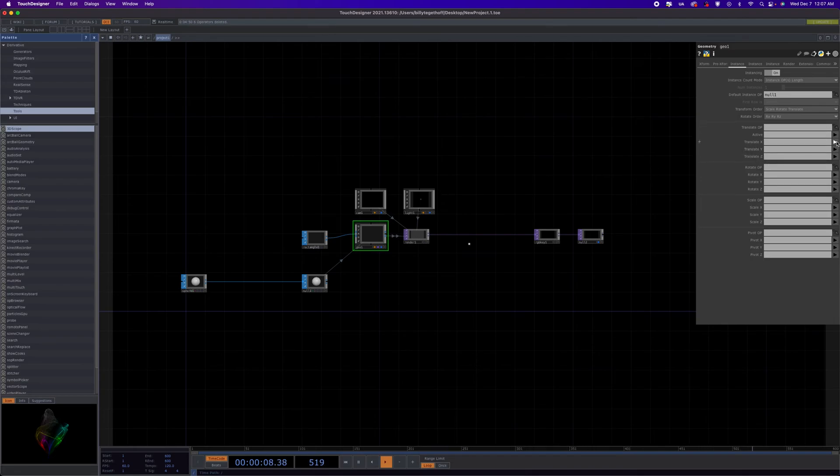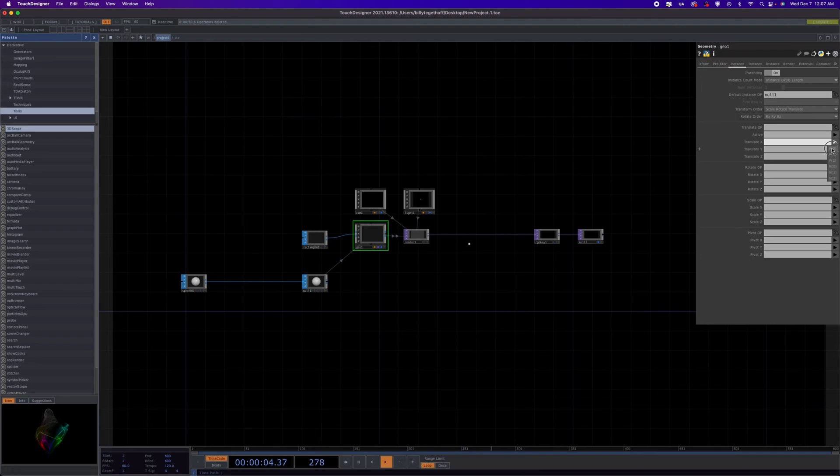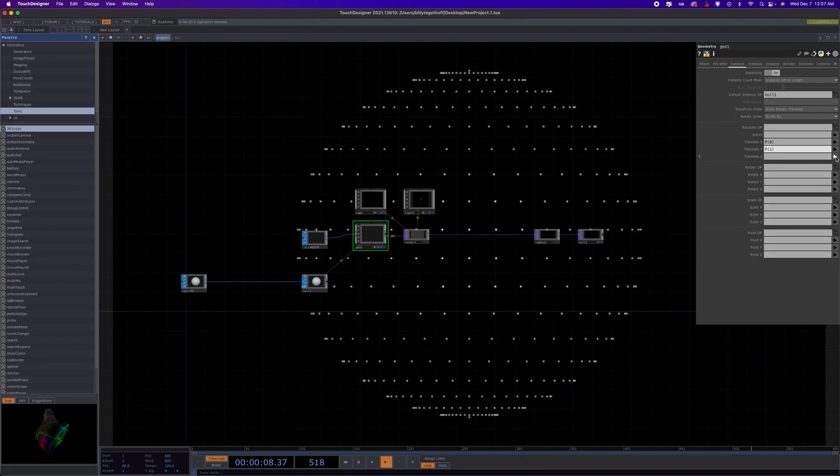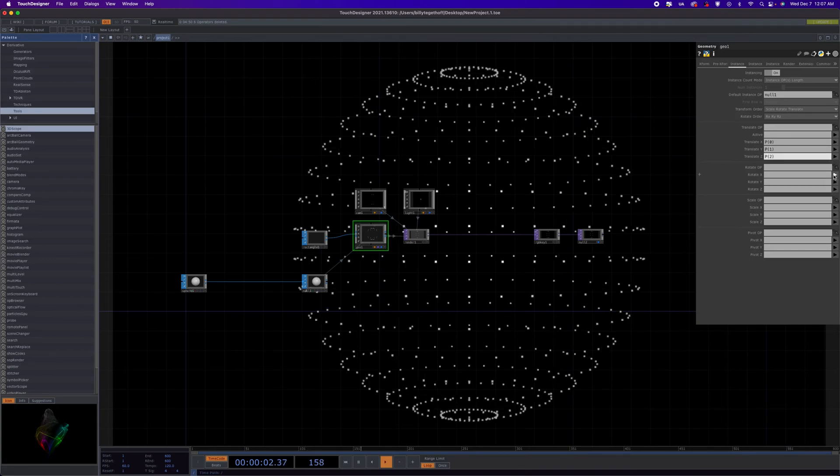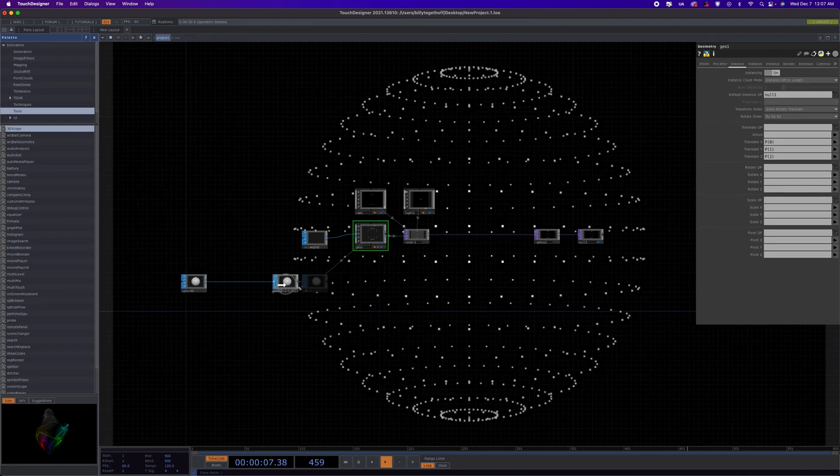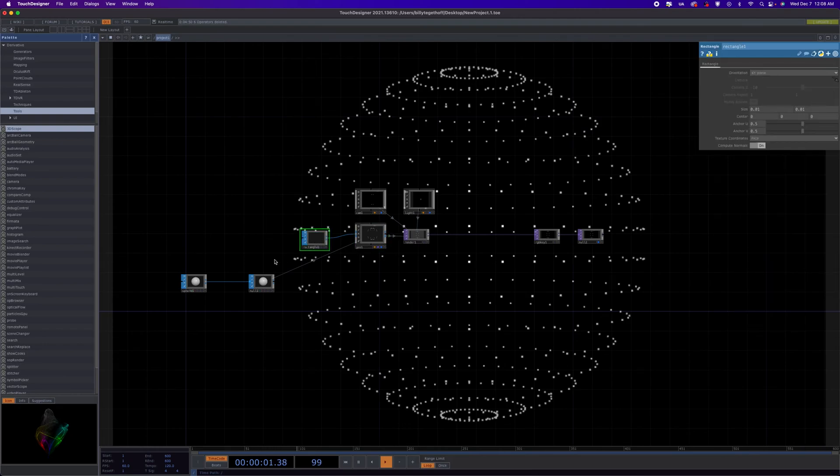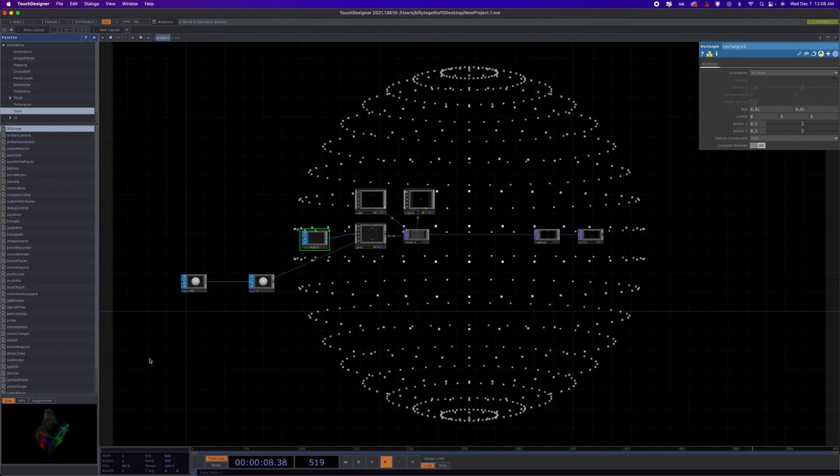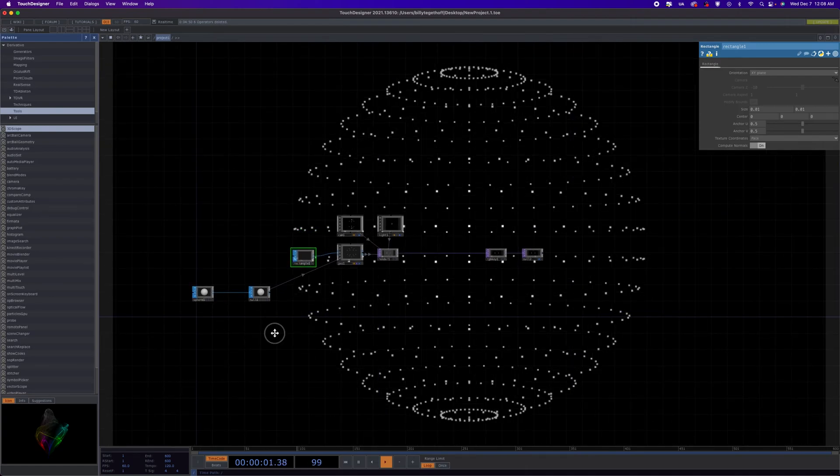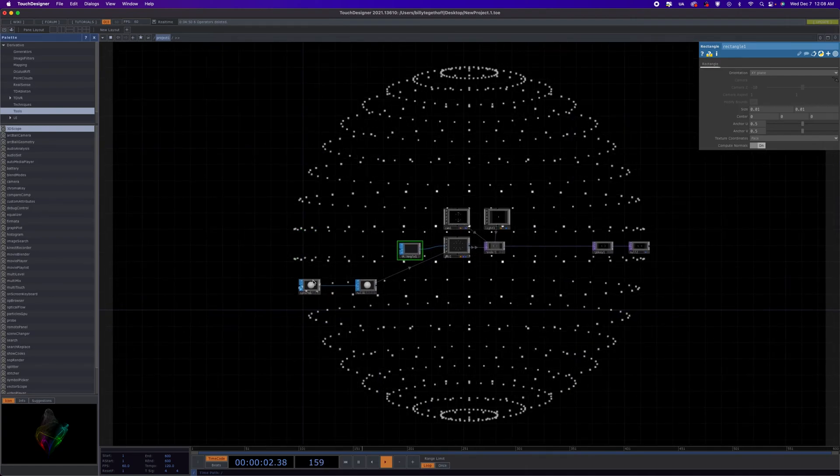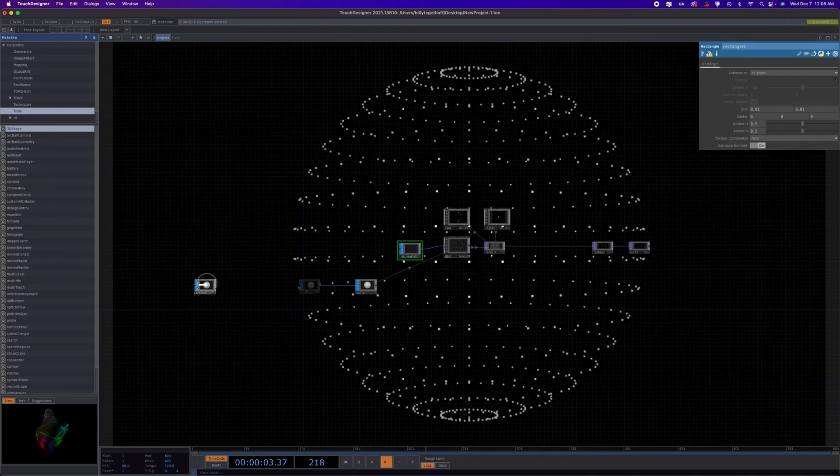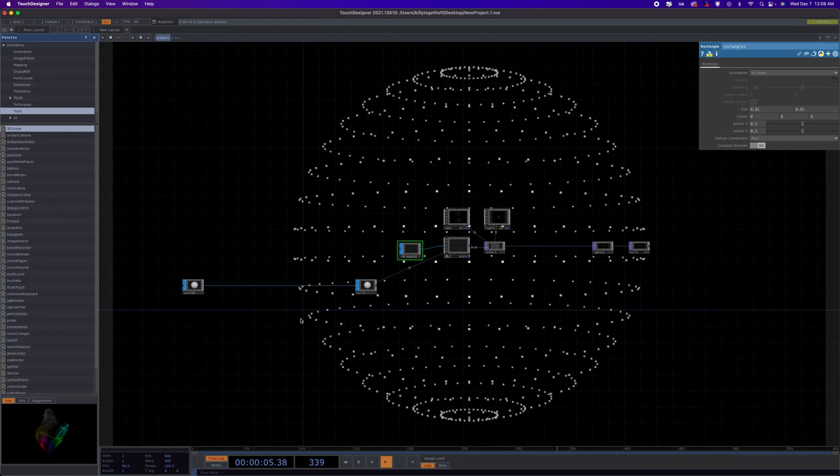So we're going to, in the translate section, we're going to set x to p0, y to p1, and z to p2. So now we have particles showing all the vertices of our spheres, and each particle is being represented by a 0.01 sized rectangle in whatever the hell our units are, pixels I guess.